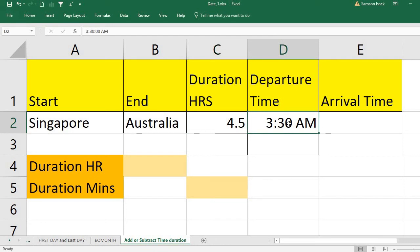I want to know the arrival time. This example focuses only on the time part, not the day part. This example will show you how to get the time when you arrive. Once you can calculate the time part, you can easily calculate the day part as well. So in this example, please consider only the time part.